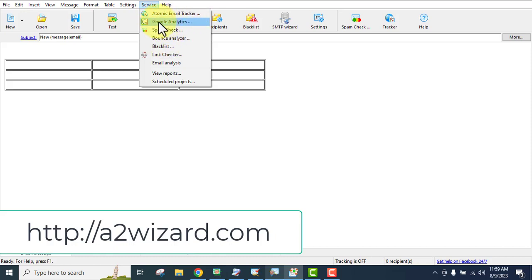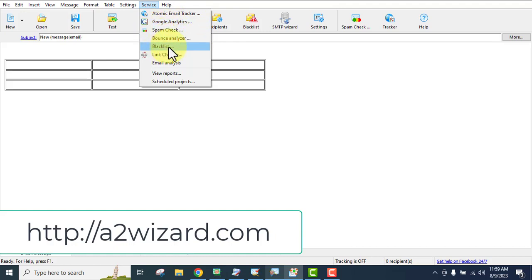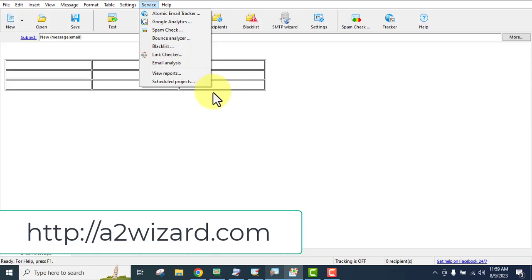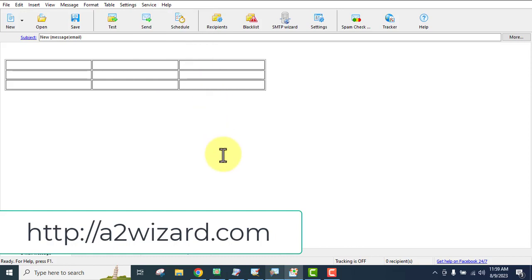There are additional features and services available, including the Atomic Email Tracker, Google Analytics integration, a spam checker, bounce analyzer, blacklist management, link checker, email analysis, view reports, and the ability to schedule projects. This is just the tip of the iceberg of what this software can do.